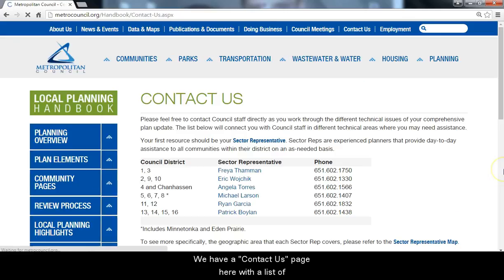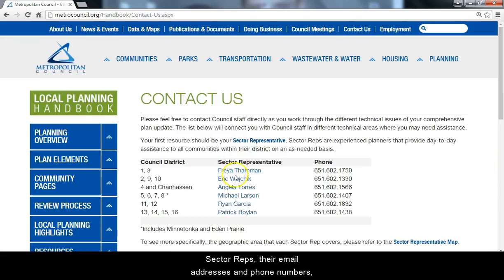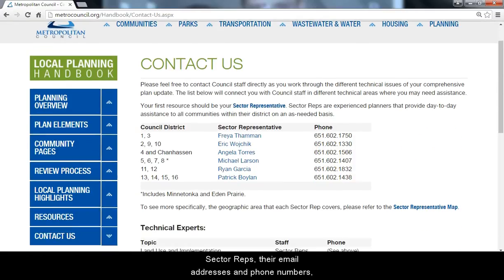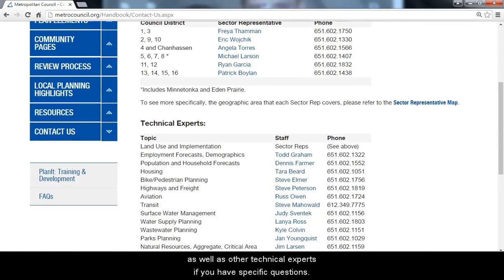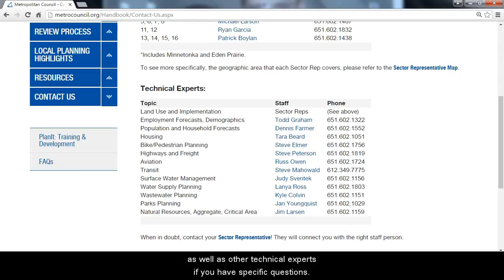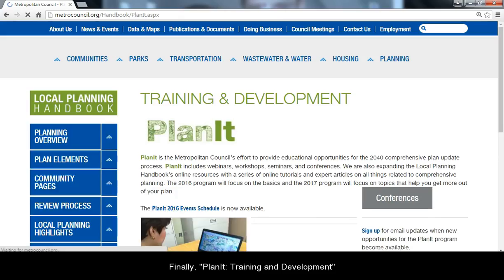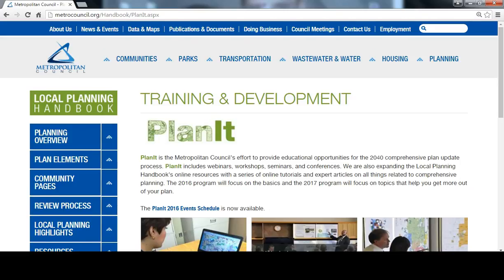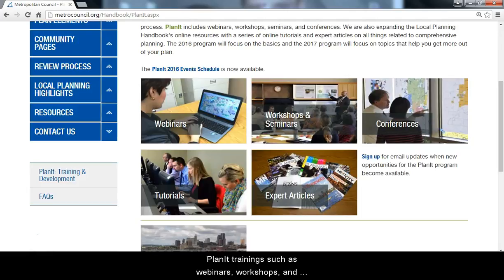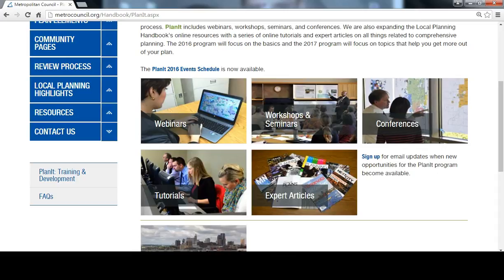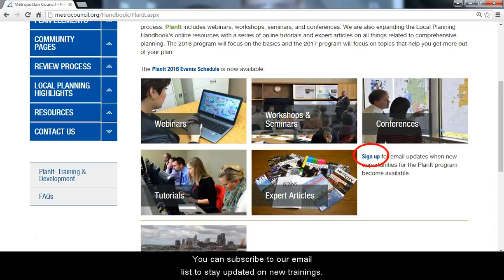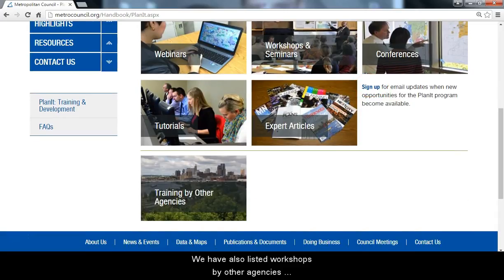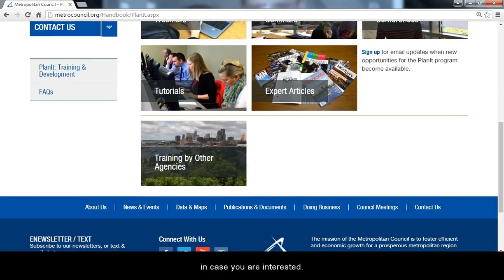We have a Contact Us page here with a list of sector reps, their email addresses and phone numbers, as well as other technical experts if you have specific questions. Finally, Training and Development: as part of the Comprehensive Plan update, we're providing educational opportunities for planners around the region. Planned trainings such as webinars, workshops, and tutorials just like this one are all listed here. You can subscribe to our email list to stay updated on new trainings. We have also listed workshops by other agencies in case you are interested.